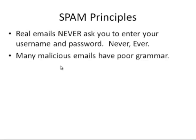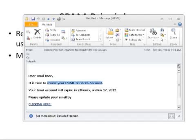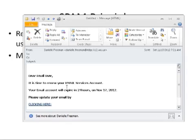Tip number two: many malicious emails have poor grammar. Let's go back to our original spam email and take a look at it. 'Dear email user, it is time to renew your email services account. Your email account will expire in 24 hours on November 17th.' This just does not have a normal, professional flow to it. This is an okay example of poor grammar. I'm sure if we dug a little harder, we'd be able to find some really poor grammar in some of these emails.